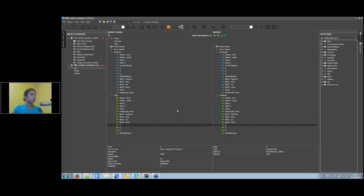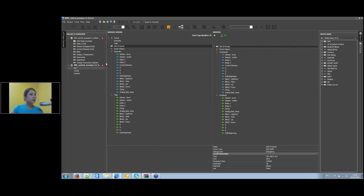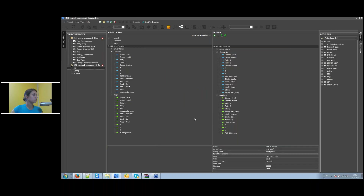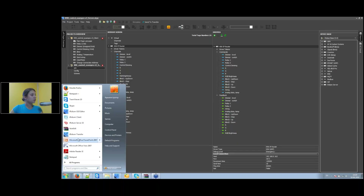Now we can see the KNX driver on Iridium server and the Iridium server driver in the panel project — panel connects to server, server connects to KNX, and everything works. I save the new server project to my desktop and can now upload this project to Iridium server.